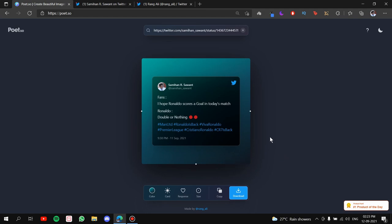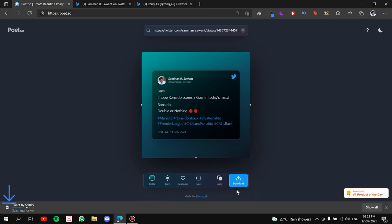Alright! Now, once you are done with resizing, the post is ready. All you have to do is simply press on download. Remember guys, this website does not have any kind of watermark. It's totally free. So it's an awesome website.